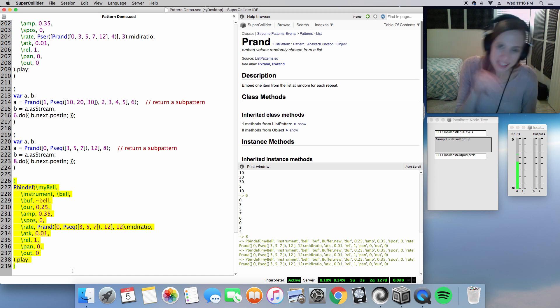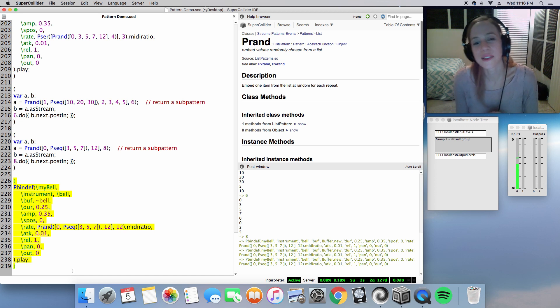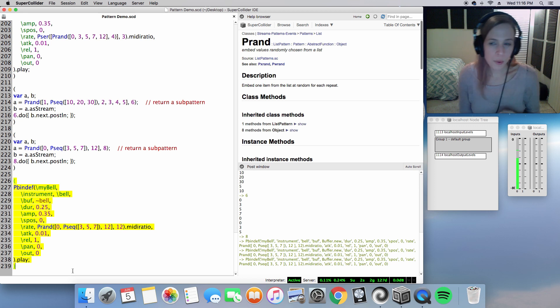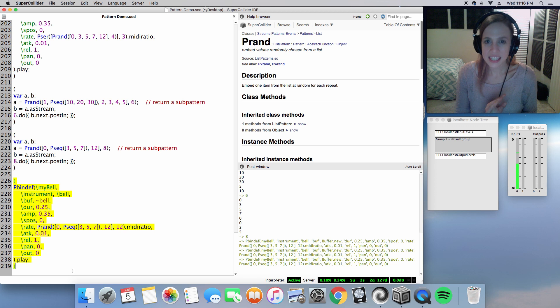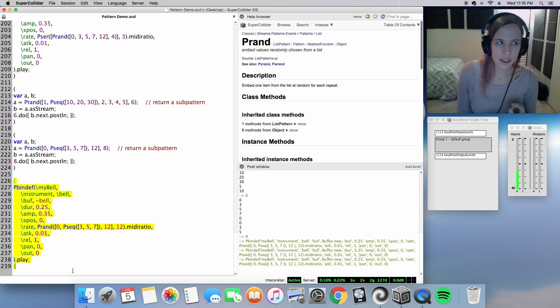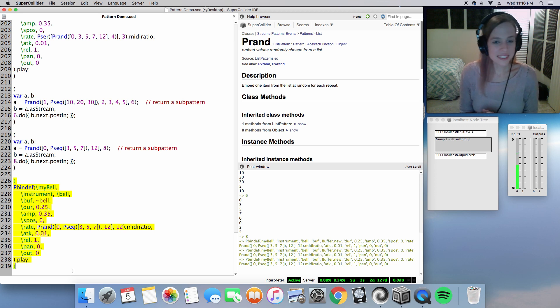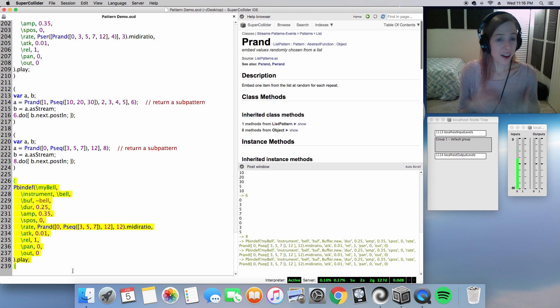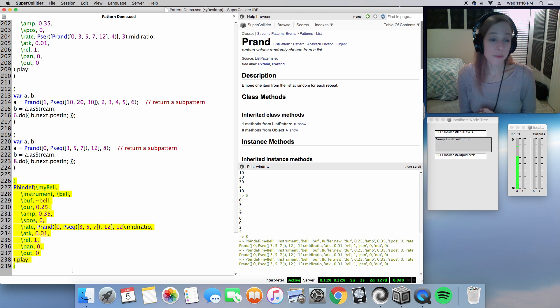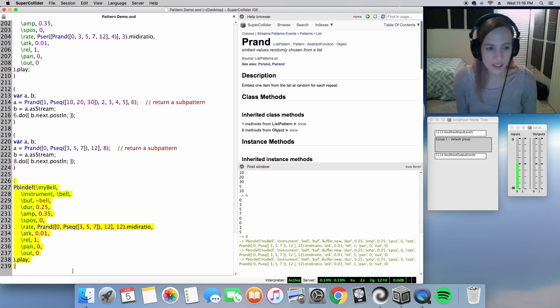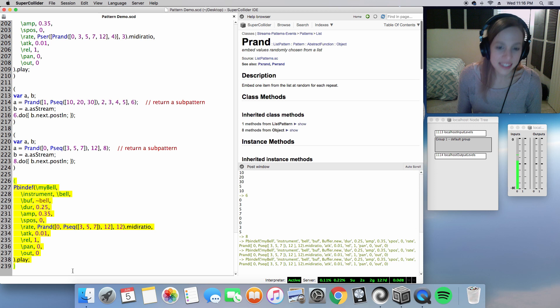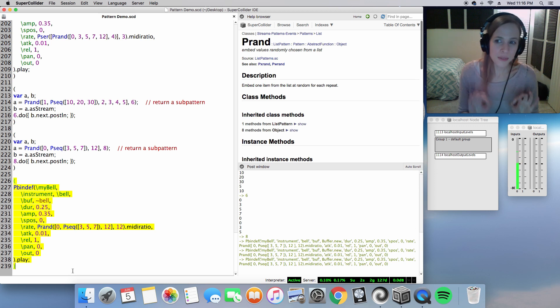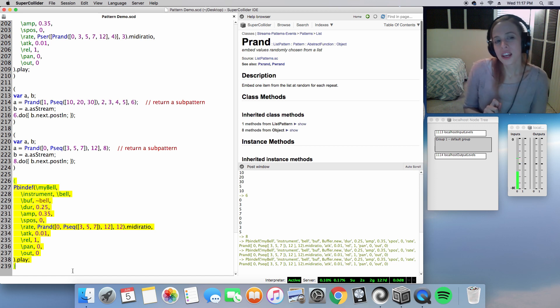So yes, that was Pseq, Pser and Prand. We'll get into more random techniques in the following video, like Pxrand and Pwrand and all of that. Maybe Pshuf. But yeah, let's stop it there. Hopefully that is something to draw from. Hopefully it inspires you. I am definitely going to work with Pser in terms of sequences and arpeggiations and maybe developing an arpeggiator of some sort in SuperCollider. If I do build off something, I will definitely show you.